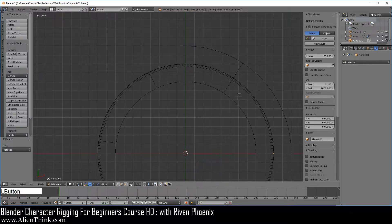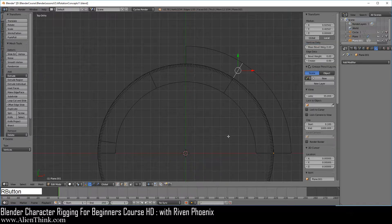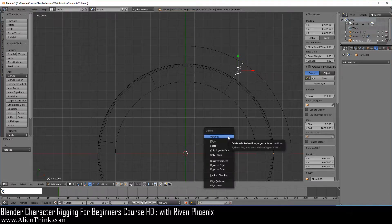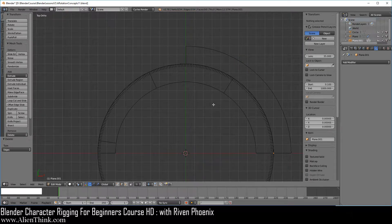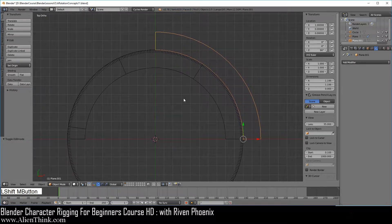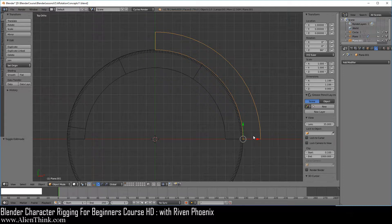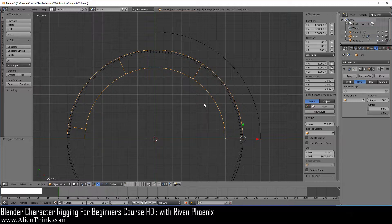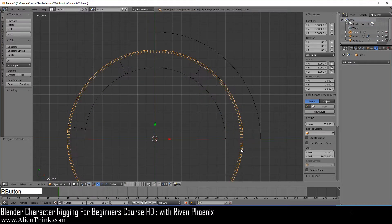Now switch to edge select, click on this edge, do X and delete the edge. Press the TAB key to go into object mode. What this is representing is a value of 1 conformed to a 90 degree rotation around this circle. This is the value of Pi, and this is the circle representing 360 degrees.